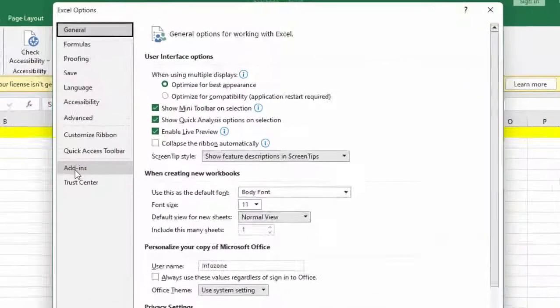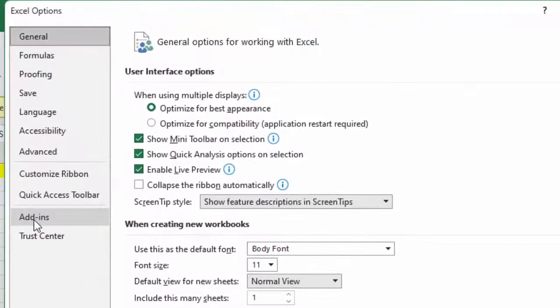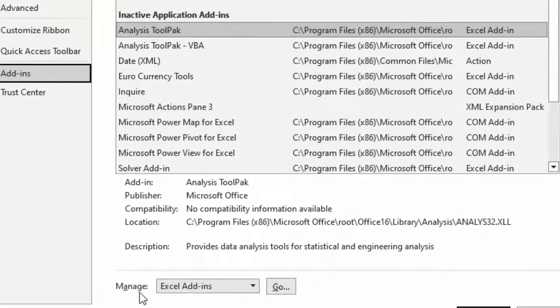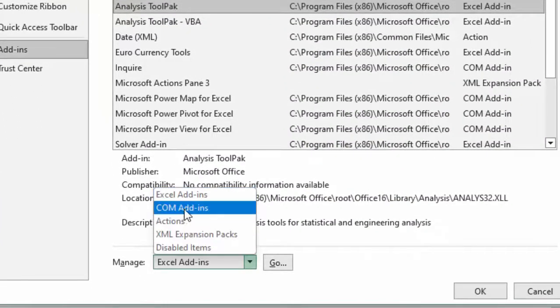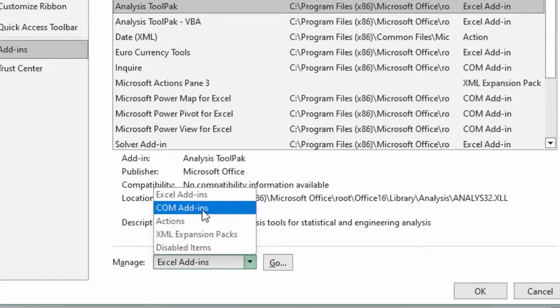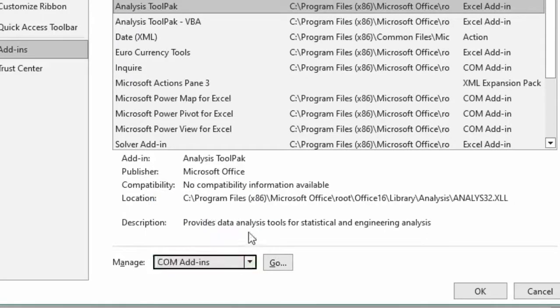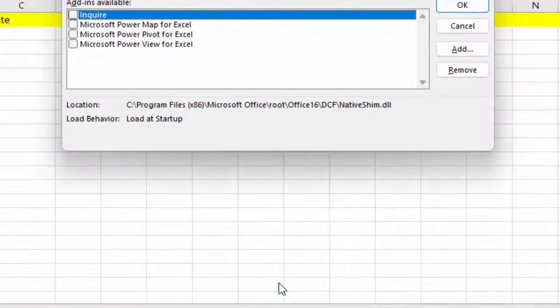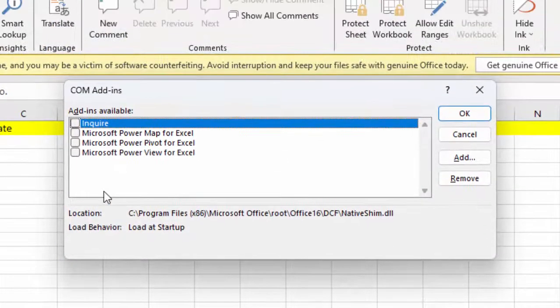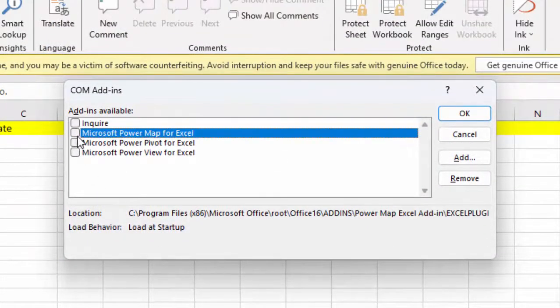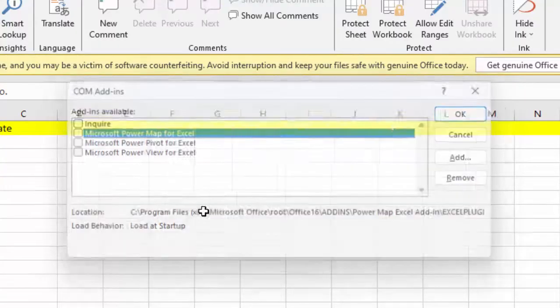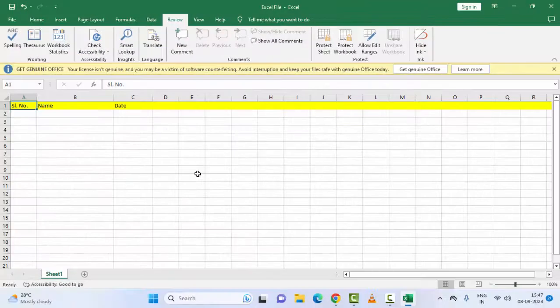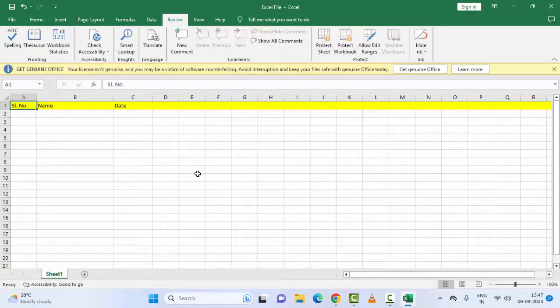Select Add-ins. In the Manage option, click here and select COM Add-ins, then click Go. Uncheck all three options and click OK. Restart your Excel.